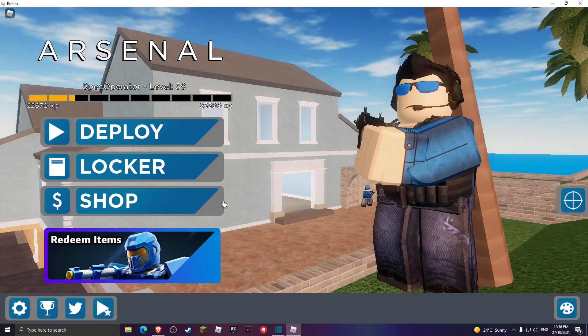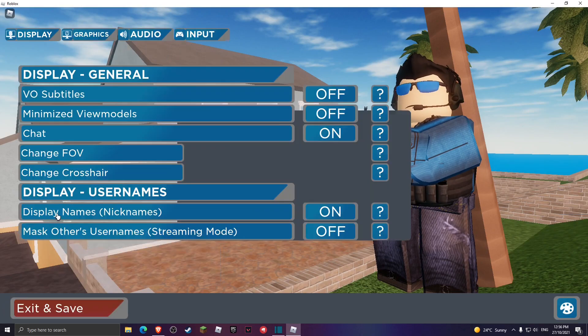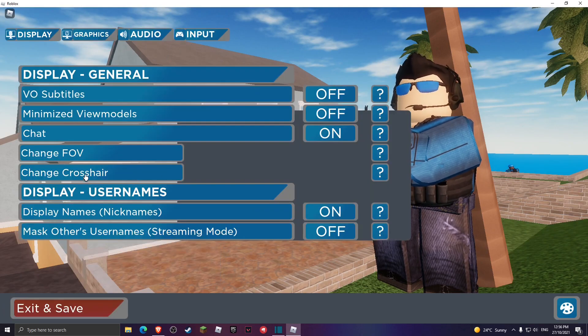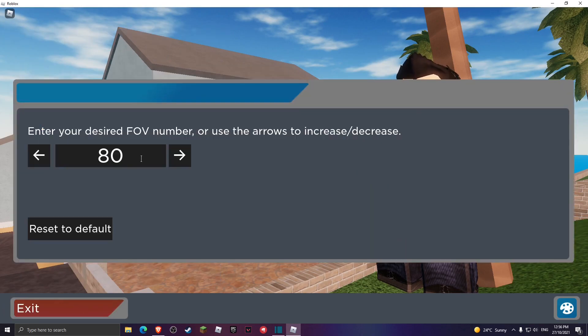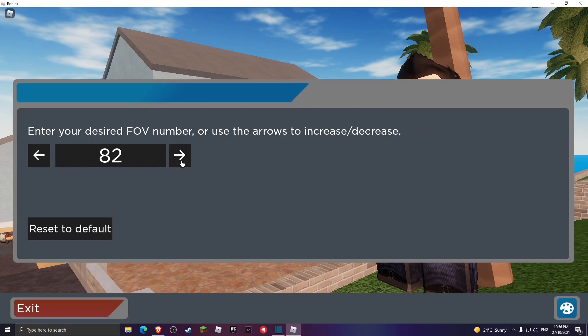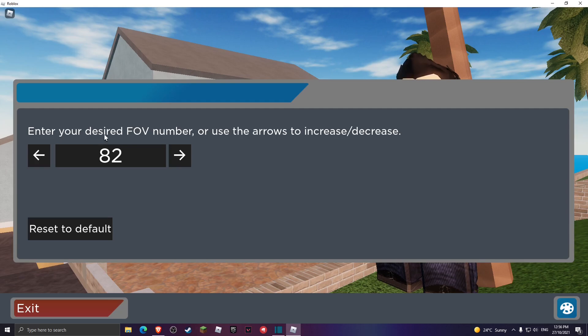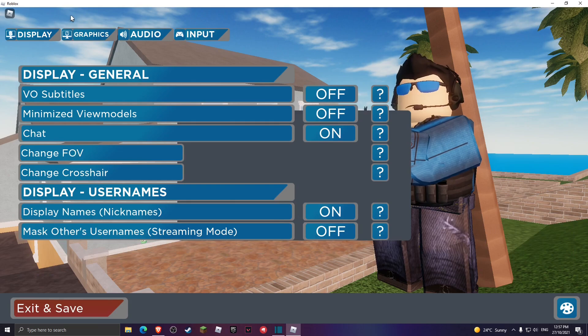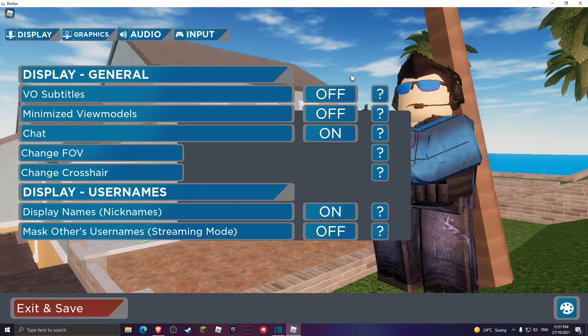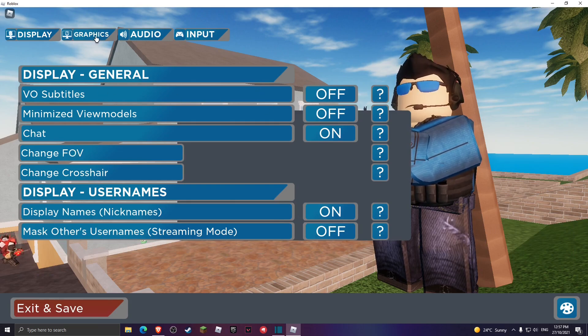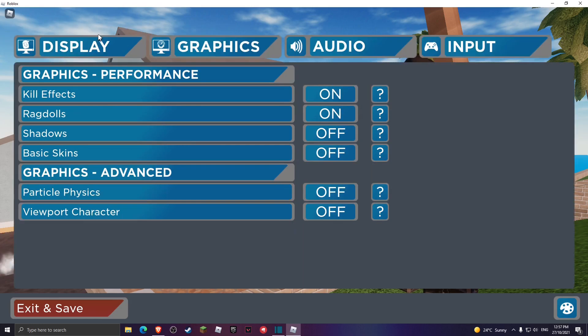Now what you guys want to do is head over to your settings in the game. What you want to do is probably change your FOV. This is also a setting I recommend, either 80 or 84, somewhere between that or something higher than that, but definitely not 100. I'm just gonna do 80, I prefer that.